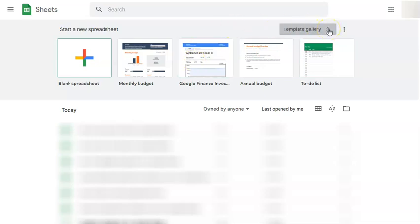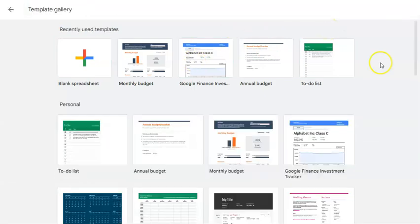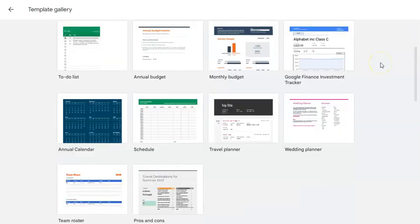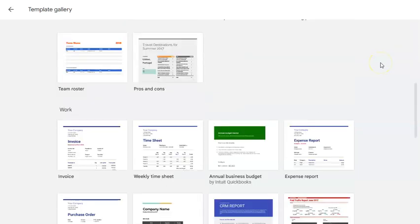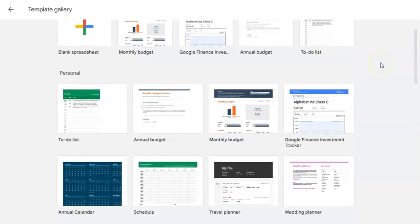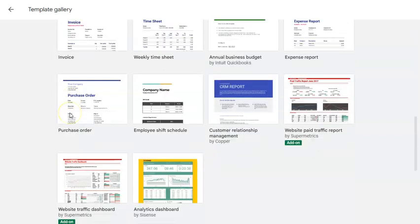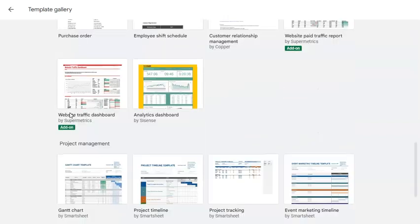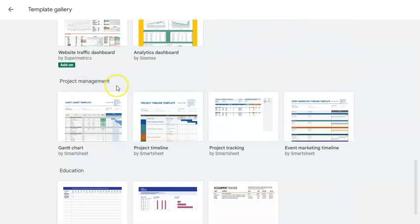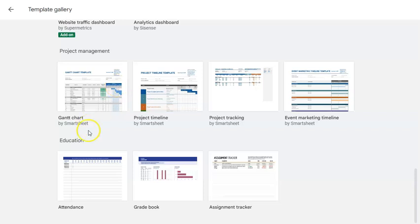If you click on this template gallery right here, you can choose from the different templates that are readily available for you to use. We have personal, work, project management, and education.